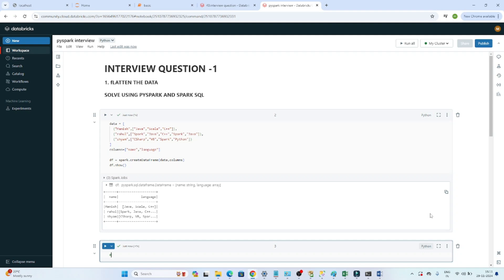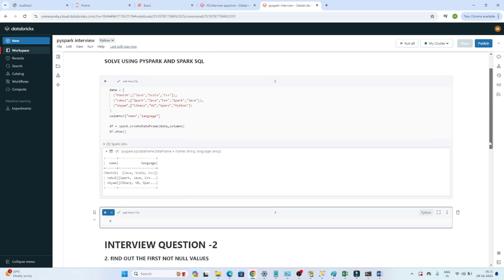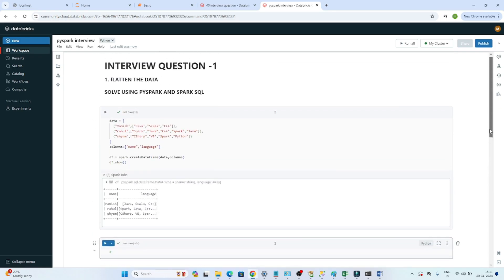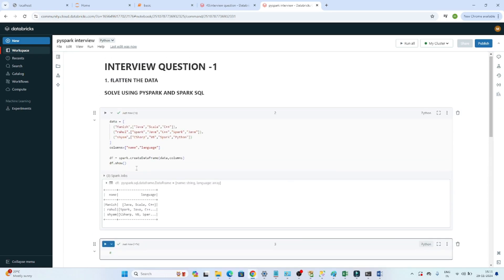Hello everyone, we will continue our data engineer interview preparation series. In this particular video, we are going to solve a few PySpark related coding questions which are generally asked in interviews. We have two questions to solve in this video.